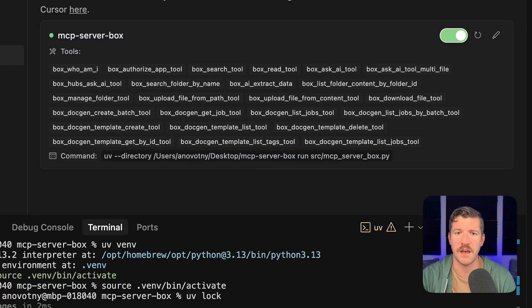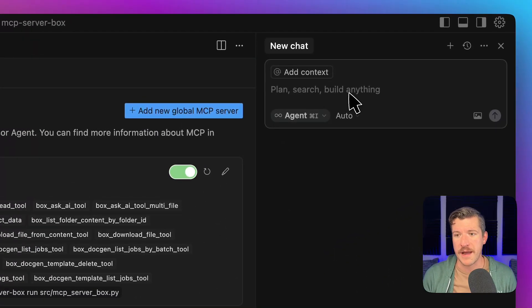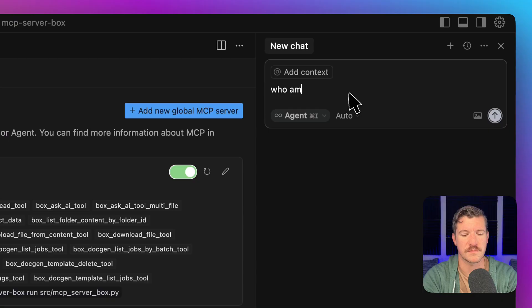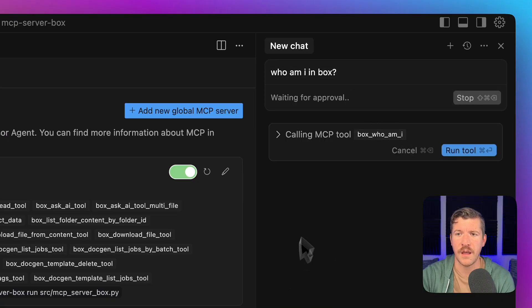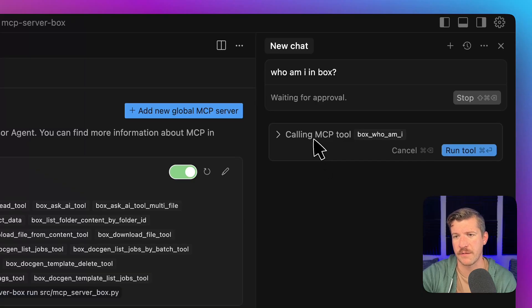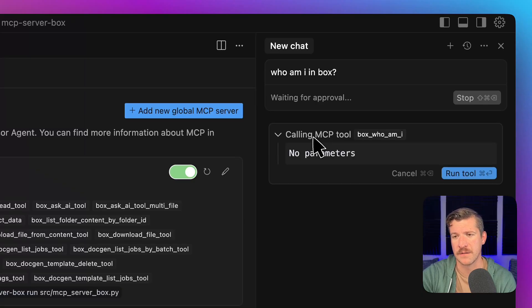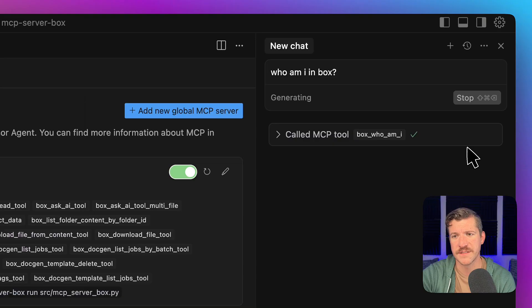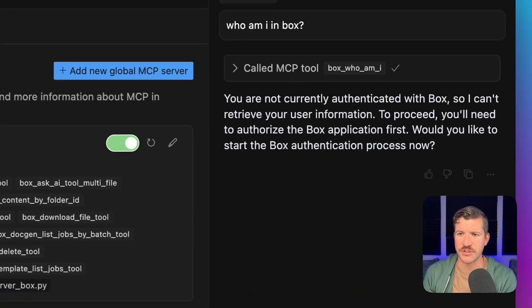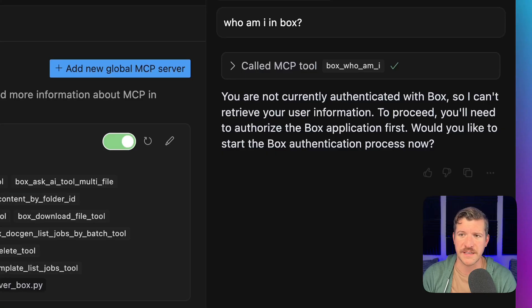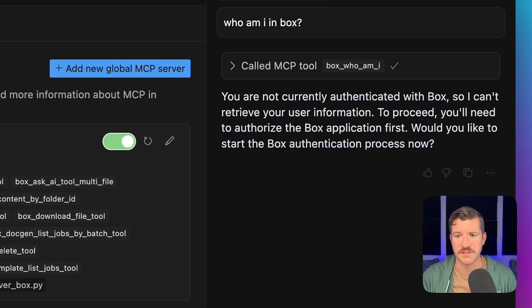So let's try running a command. First, we're just going to say, hey, who am I in box? And it immediately pulls up calling the who am I tool. So let's run this. Now, I don't have a connection created yet. See, it's telling me I'm not currently authenticated with box, so I can't retrieve your user information. You'll need to authorize first.